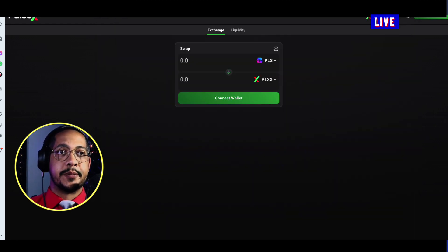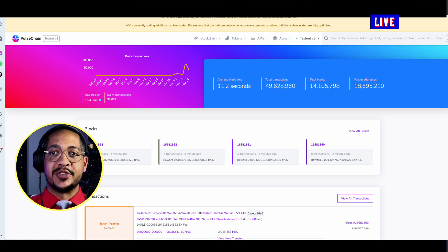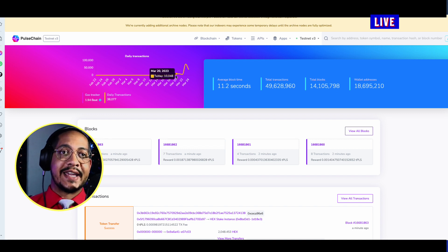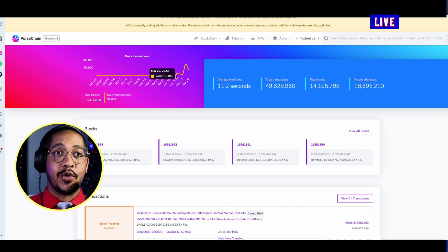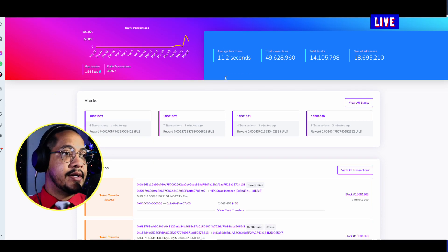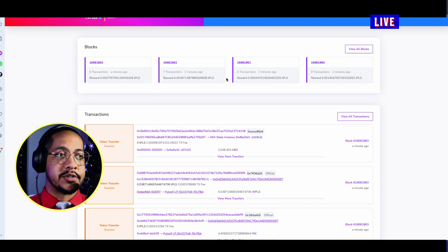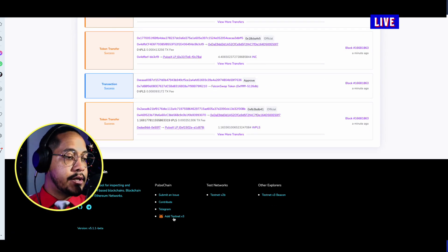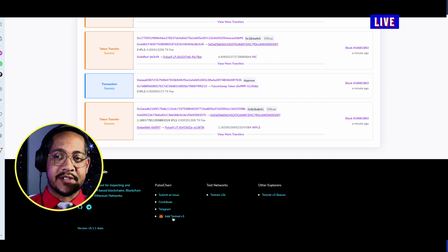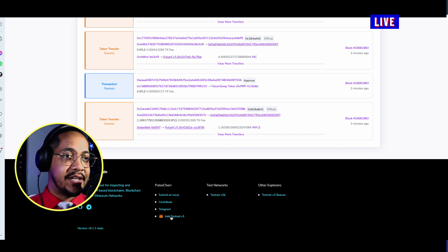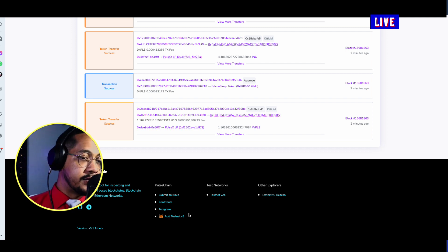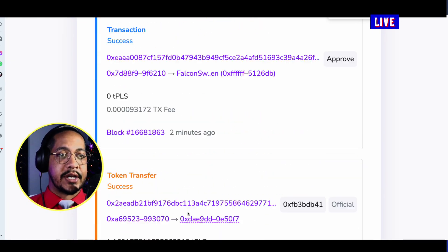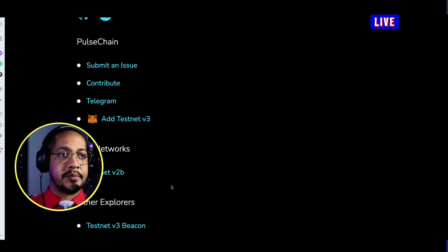The next method is by going to the block explorer. This is the actual block explorer, just like Etherscan.io or BSCScan for Binance — these are the block explorers for PulseChain. If you scroll all the way down to the very bottom, you're going to notice a little icon that says Add testnet v3.